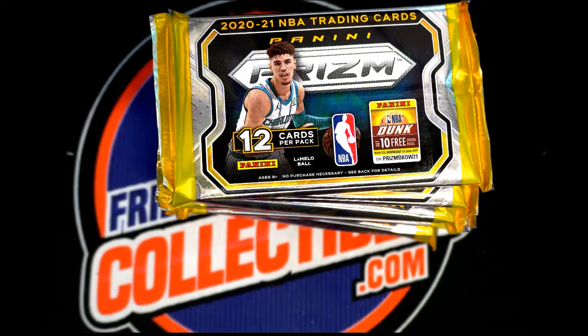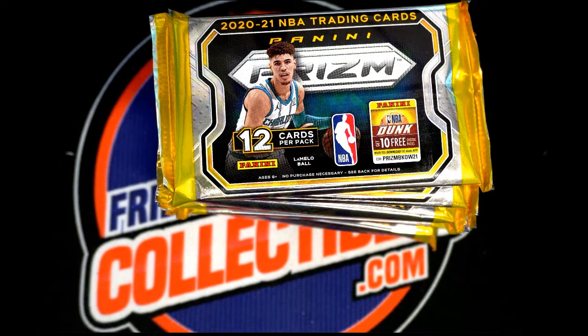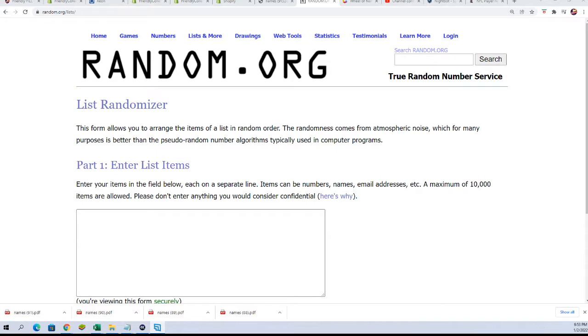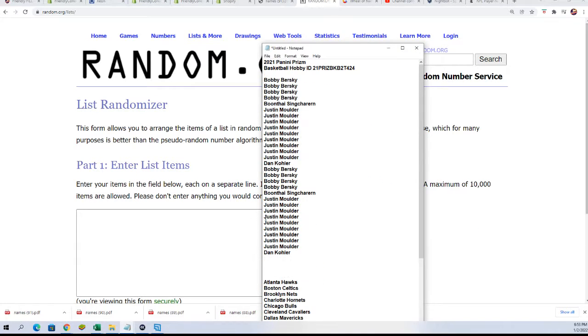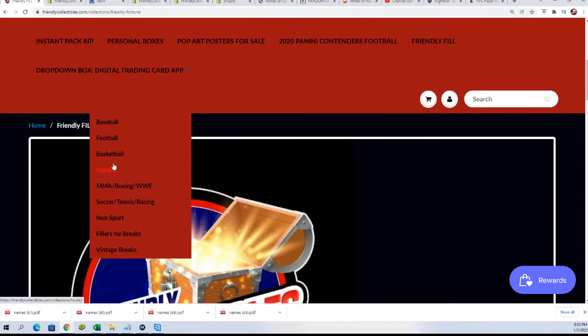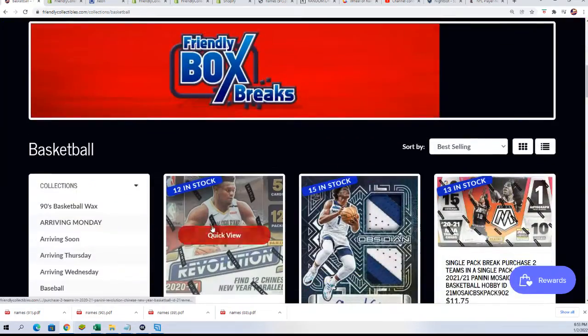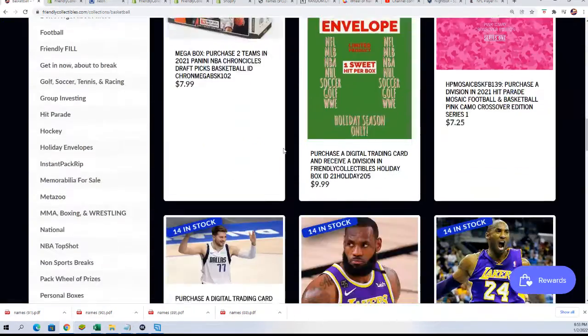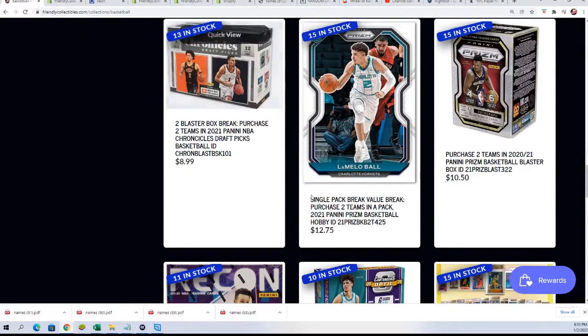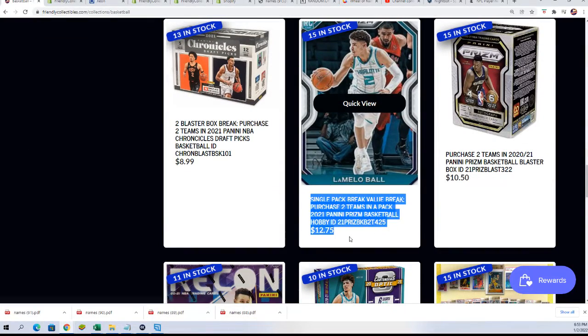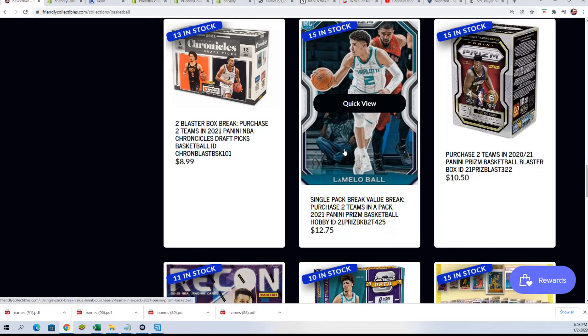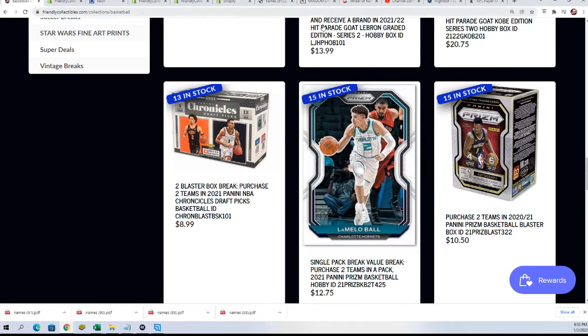Good luck everyone in this prism pack rip. This is a pack break where you can get in for a very low price. We do have more packs of this prism basketball. Single pack break $12.75 gets you into the pack, and there are some spots for $12.75.